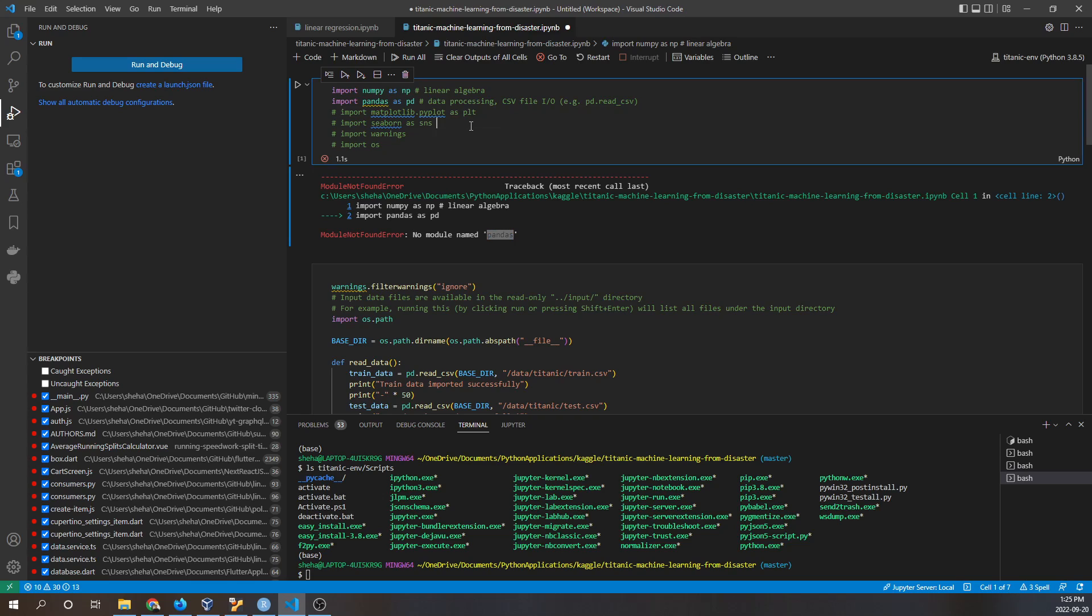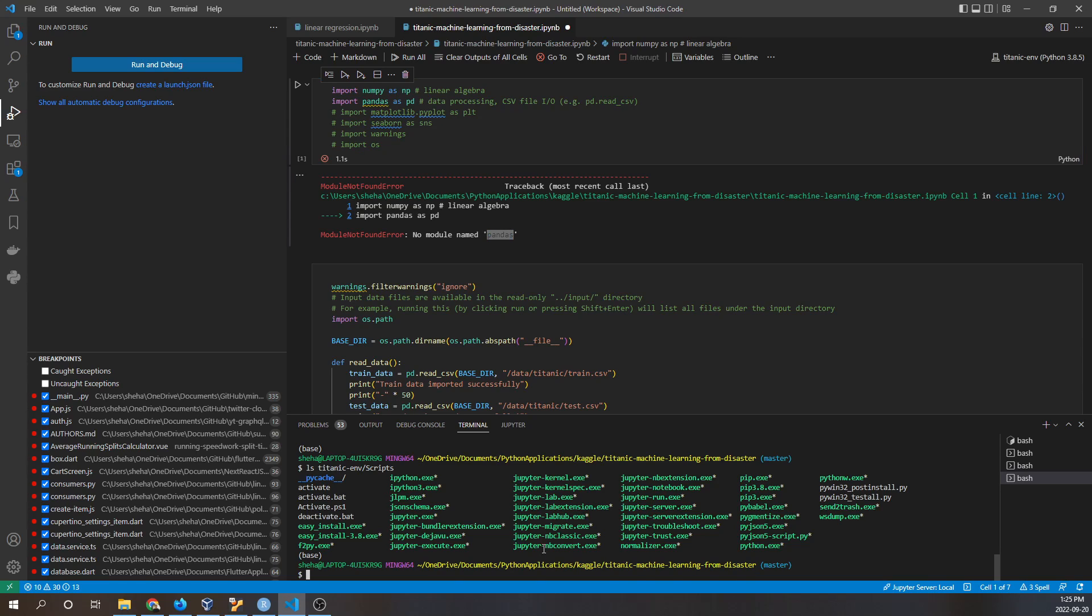Now that begs the question, how do we install pandas in this Python version? Well, what you have to do is go to this path, so Titanic_ENV/scripts/python.exe. I'm already there at this point in my terminal.